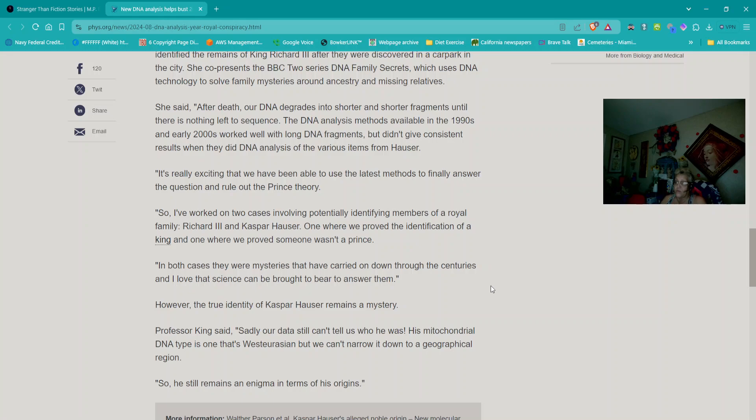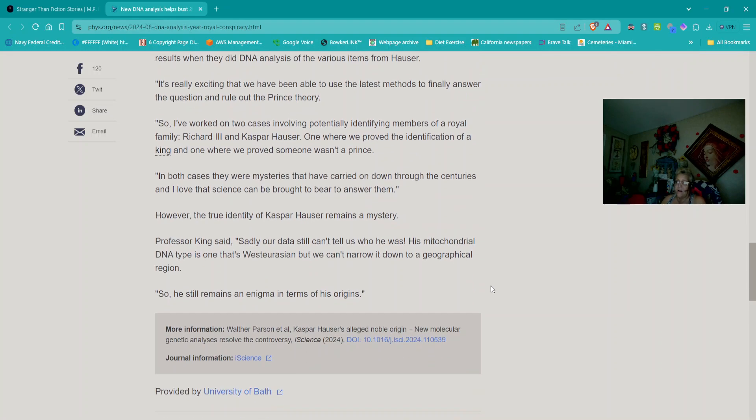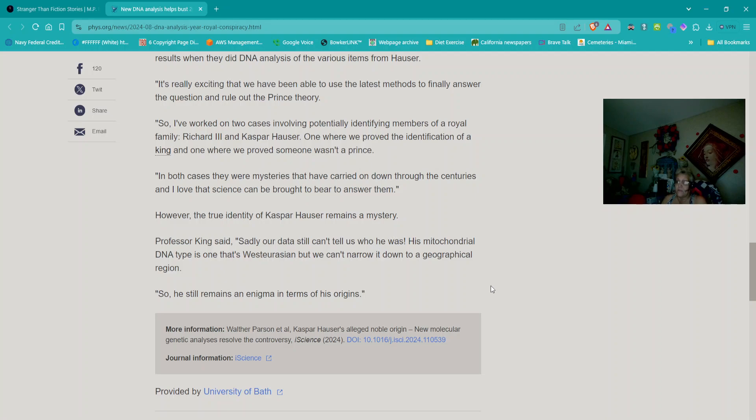However, the true identity of Caspar Hauser remains a mystery. Professor King said, Sadly our data still can't tell us who he was. His mitochondrial DNA type is one that is Westorians but we can't narrow it down to a geographical region. So he still remains an enigma in terms of his origins. That's very interesting.